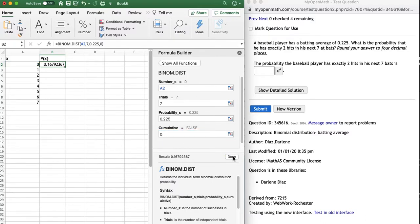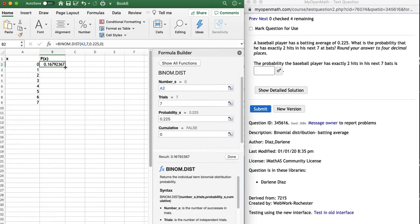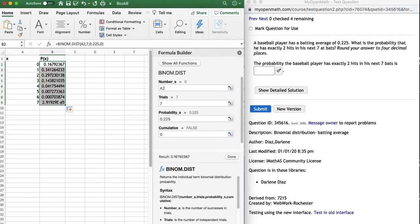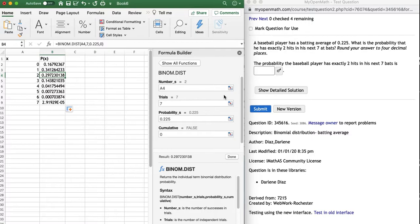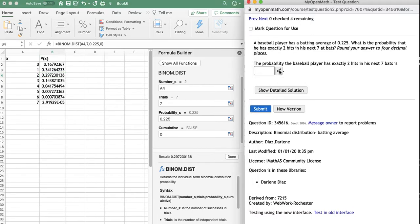So it just figured out the probability of getting zero hits. And how do we fill in the rest? We just move our cursor to the bottom right-hand corner of that, turn it into a black crosshair, left mouse click, and drag down. So now the question that they asked was two hits. That's right here. 0.2972. I think it says round it to four decimal points. Let's see what they have for an answer. Hopefully it's the same. 0.2972.